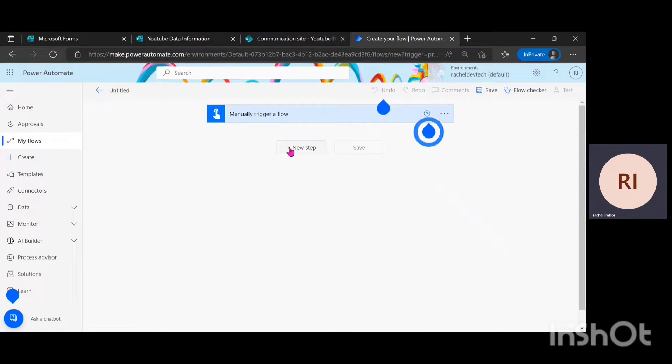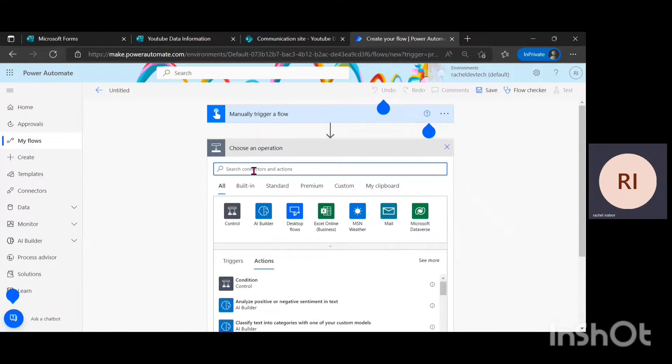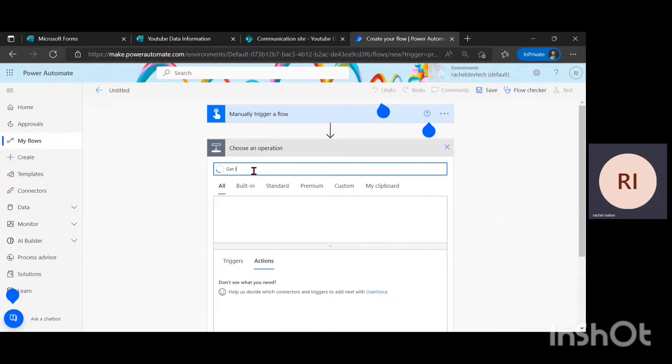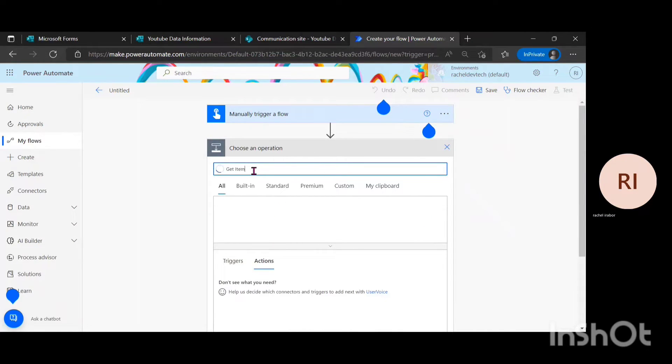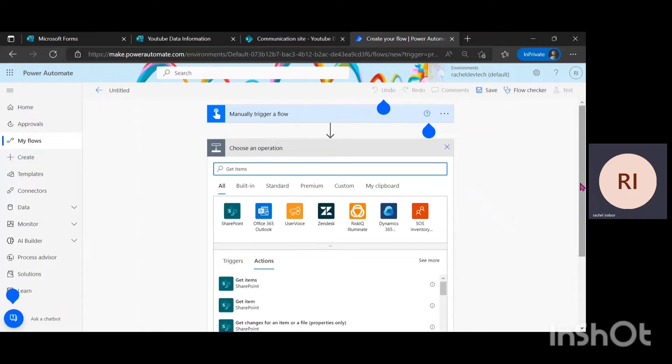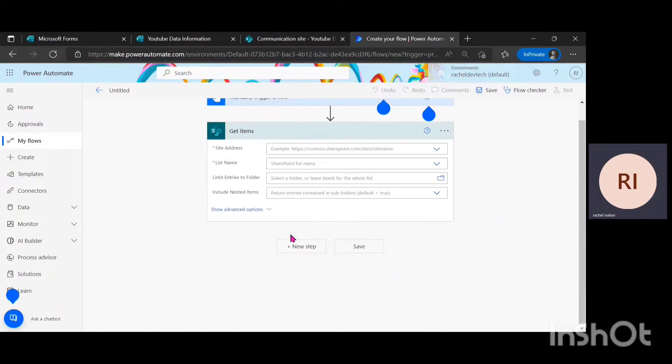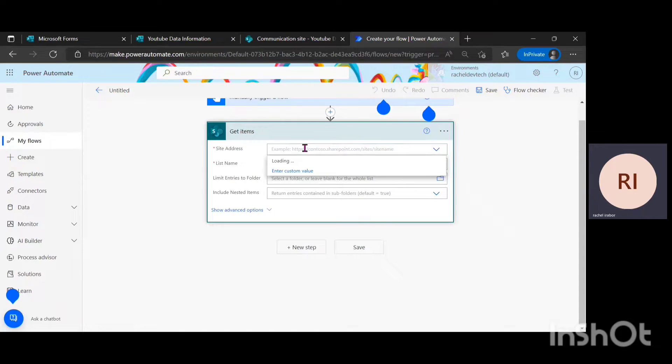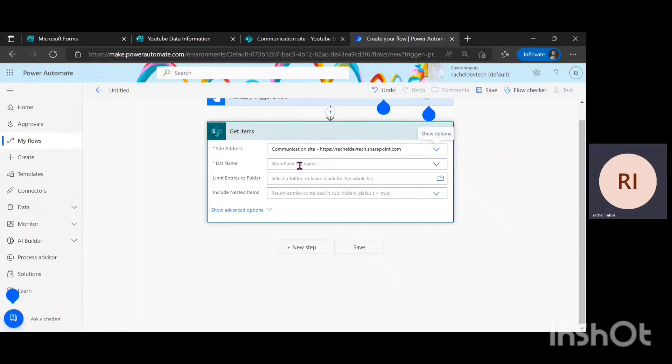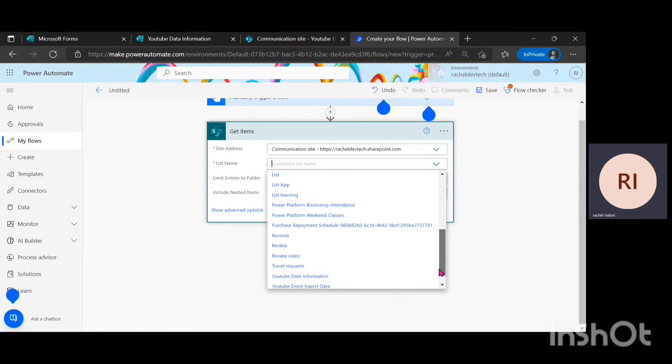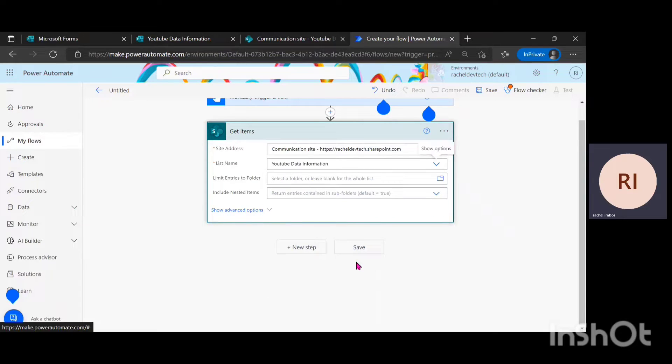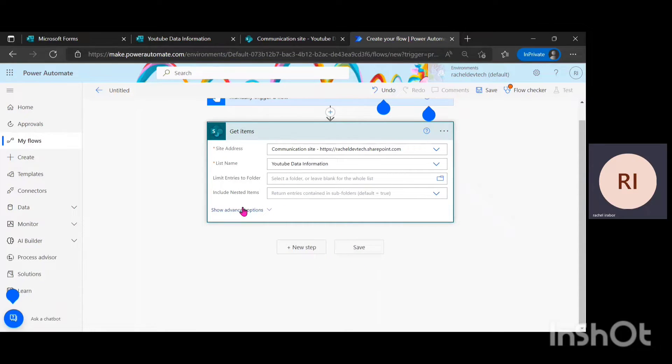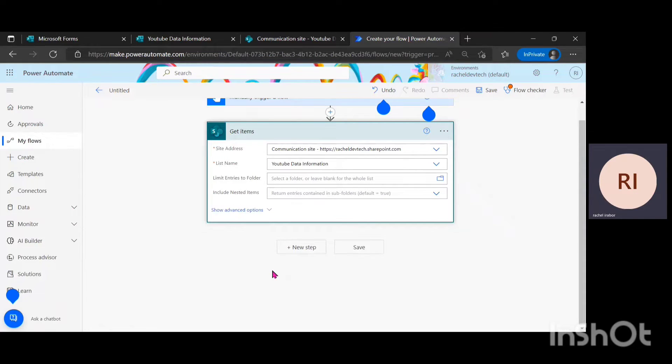I'm going to click on new step and the action I'm going to use here is get items, which is an action in SharePoint. I'm just going to click on get items and my site address. I'm going to click on the name of the sites, then list name. I'm going to look for what I actually named that list just now. It's YouTube data information.